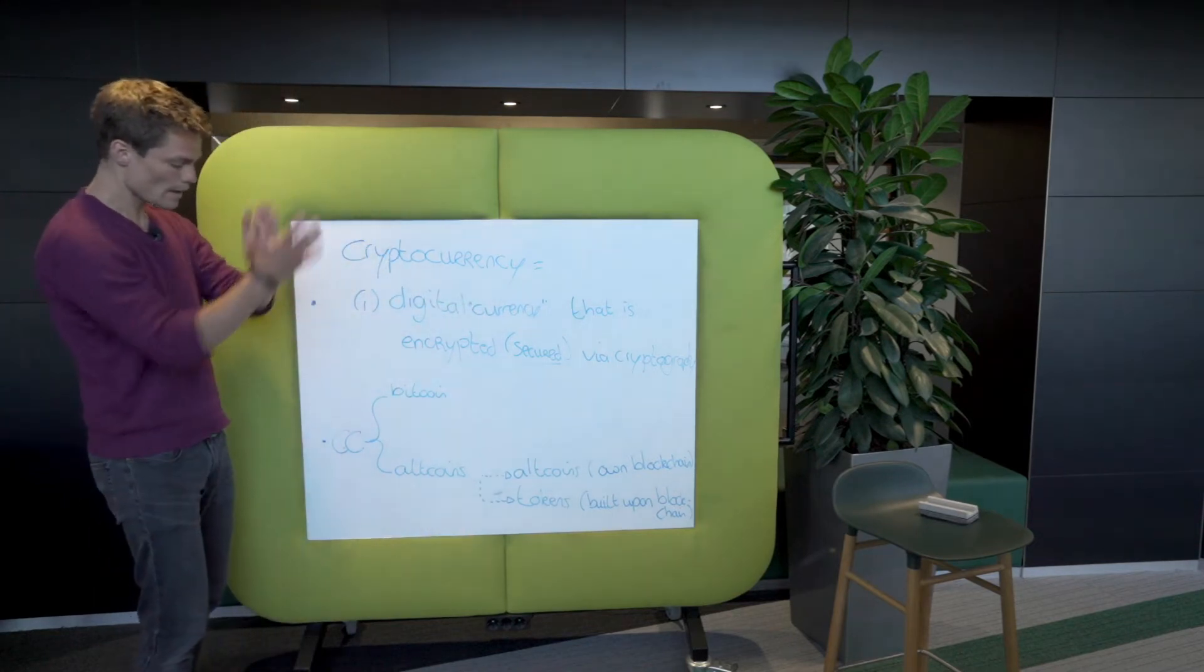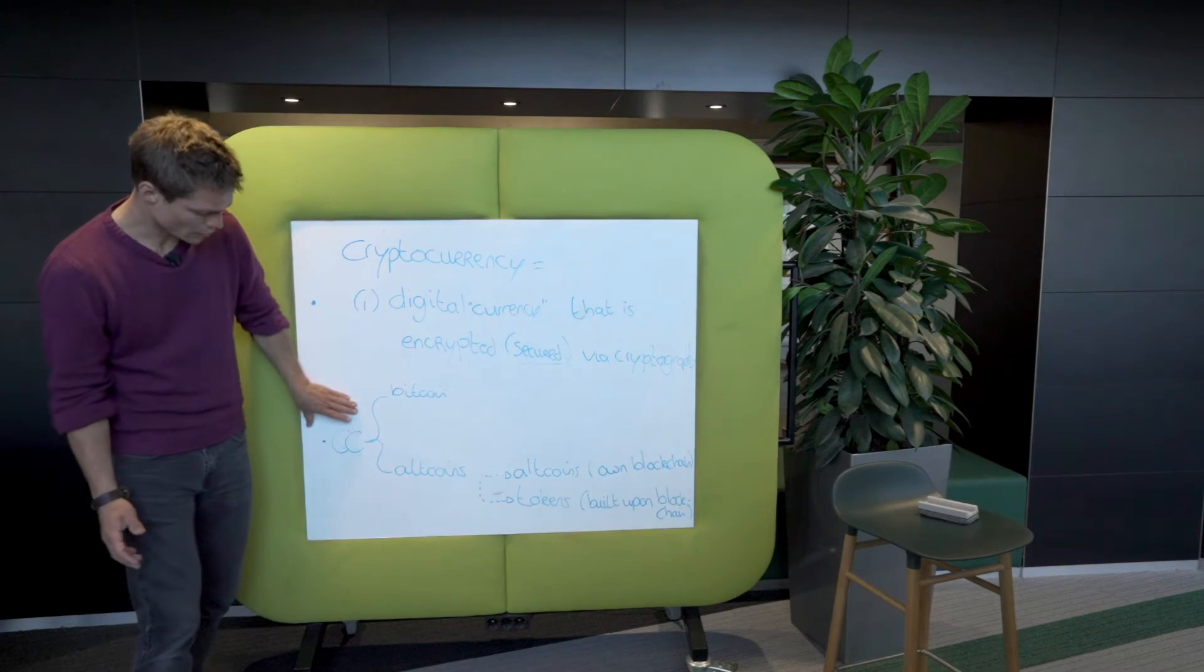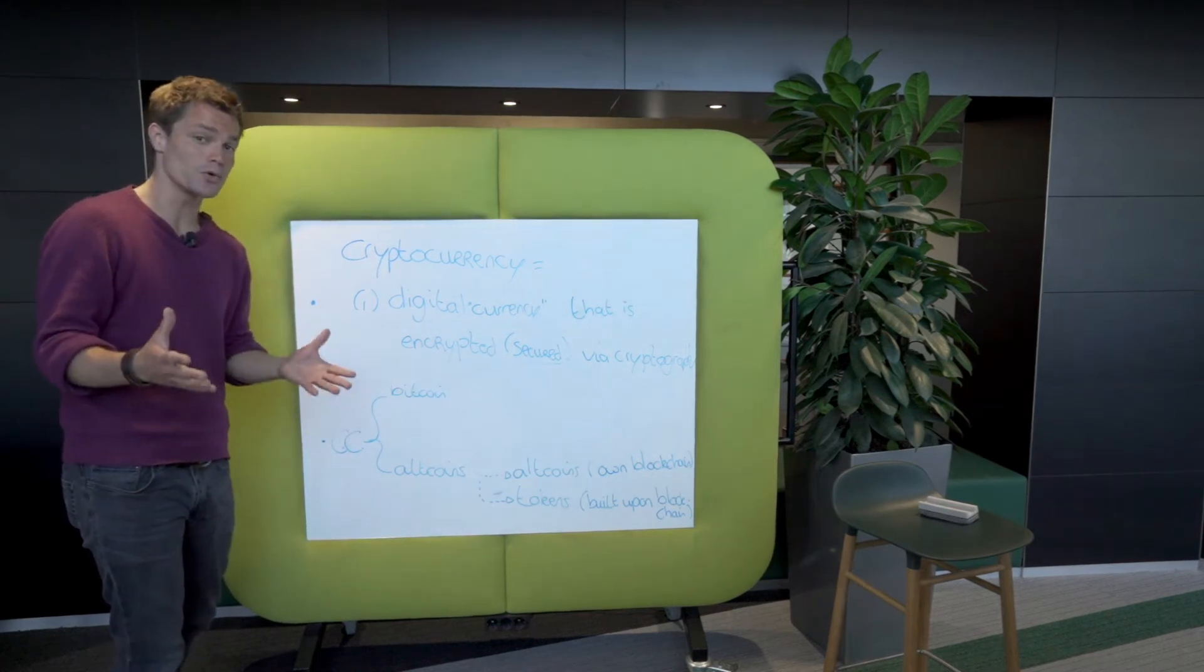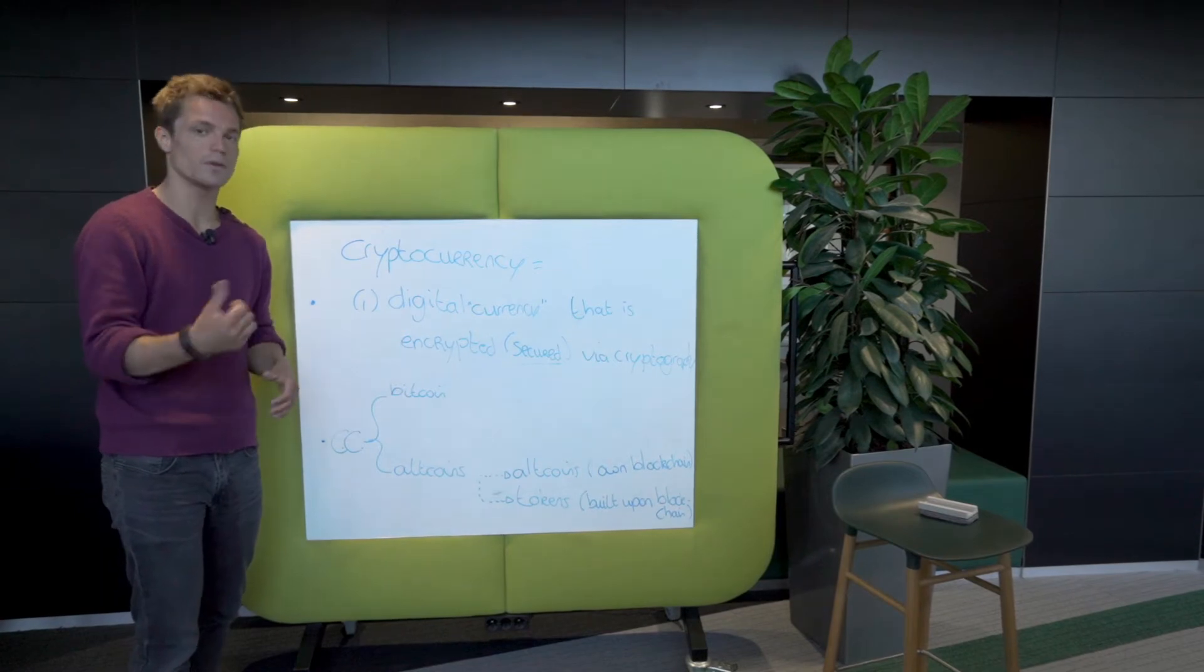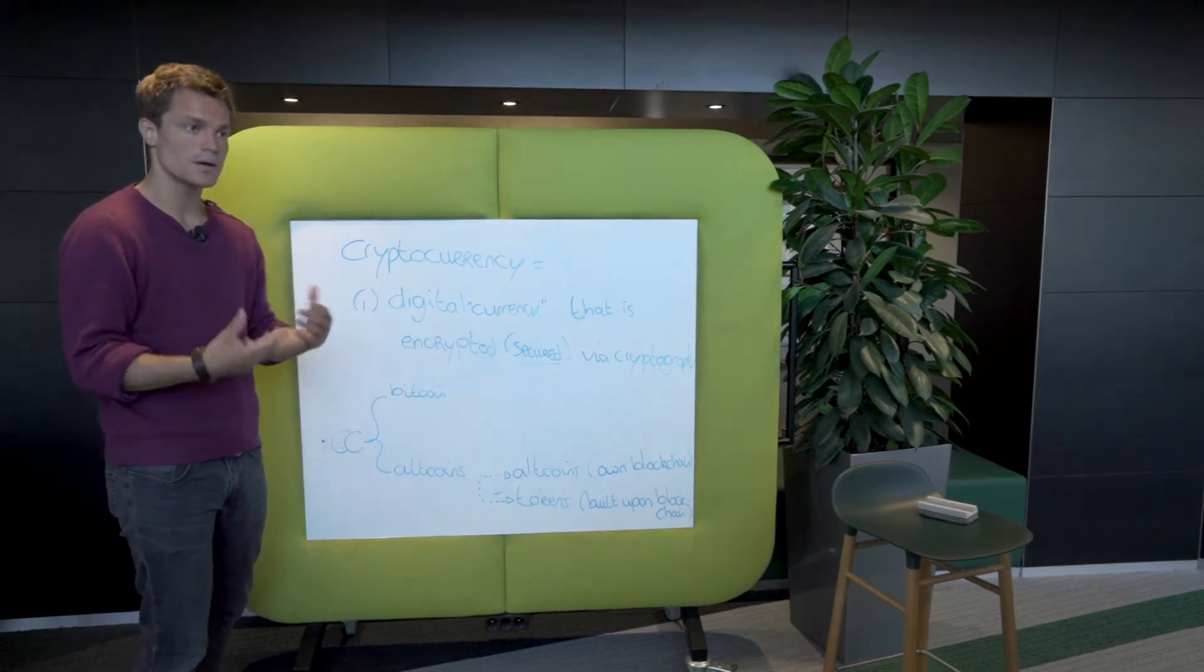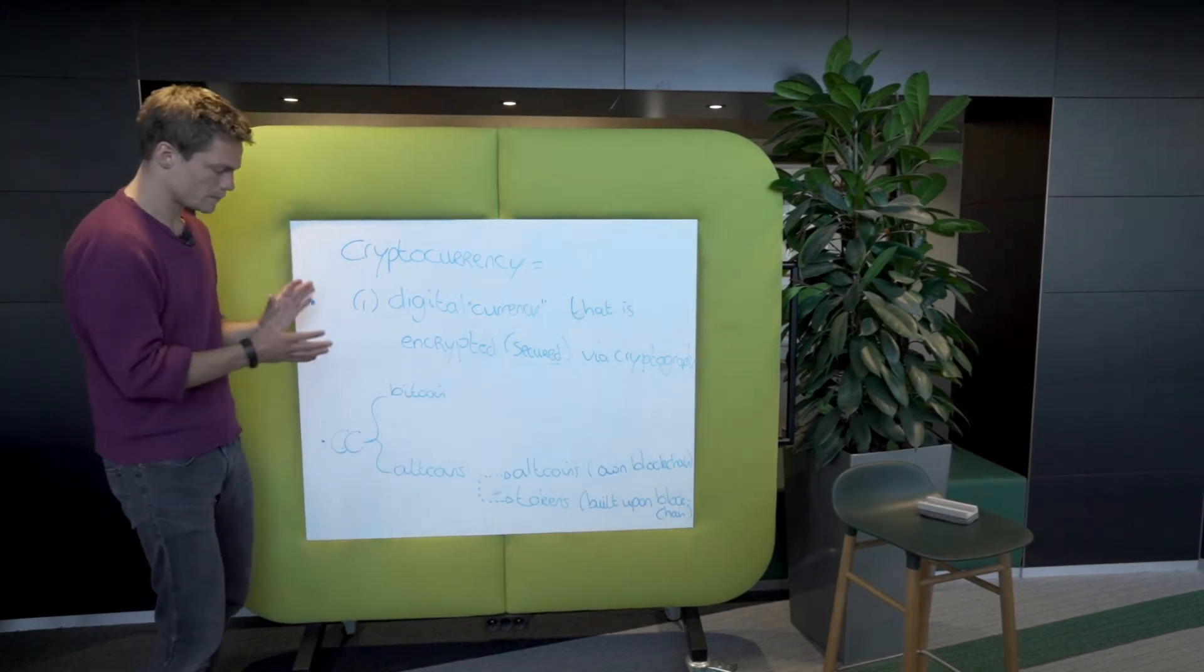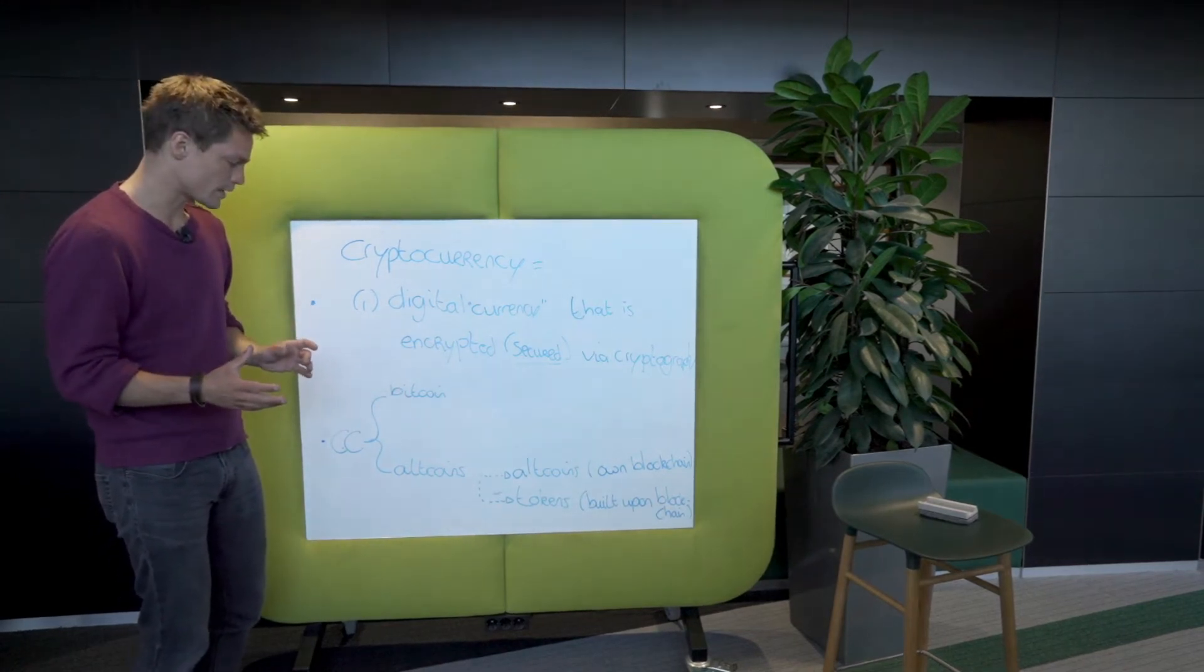So a total recap. Cryptocurrencies can be split - in general it depends on who you ask. There's not one definition of what a token is or what an altcoin is. But in general, the most general definitions, let me rephrase it like that,